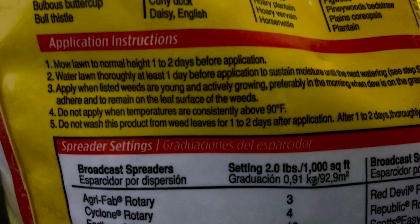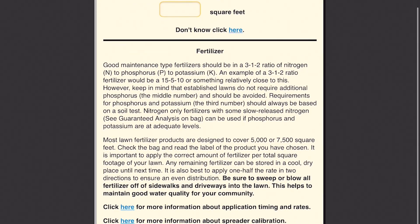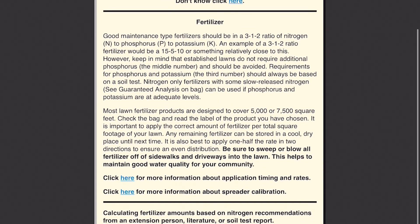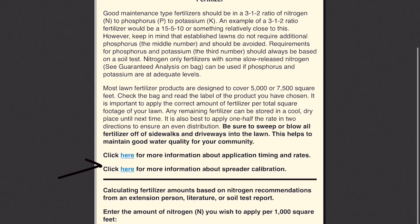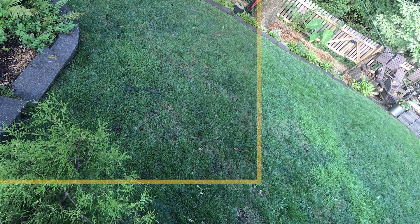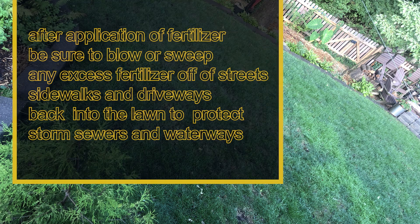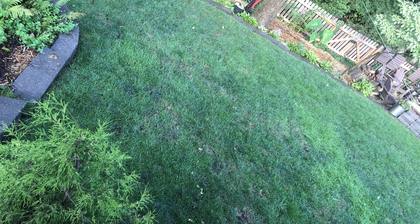Follow the manufacturer's recommendations on the bag for spreader application settings. The University of Missouri Extension has a lawn fertilizer calculator to easily determine how many pounds of fertilizer you will need to apply. Links to spreader calibration and application times are also available on the website. After applying your fertilizer, be sure to blow or sweep any excess fertilizer off the streets, sidewalks, and driveways back into the lawn to protect our storm sewers and waterways. Store excess fertilizer in a cool, dry place and dispose of it according to manufacturer guidelines.